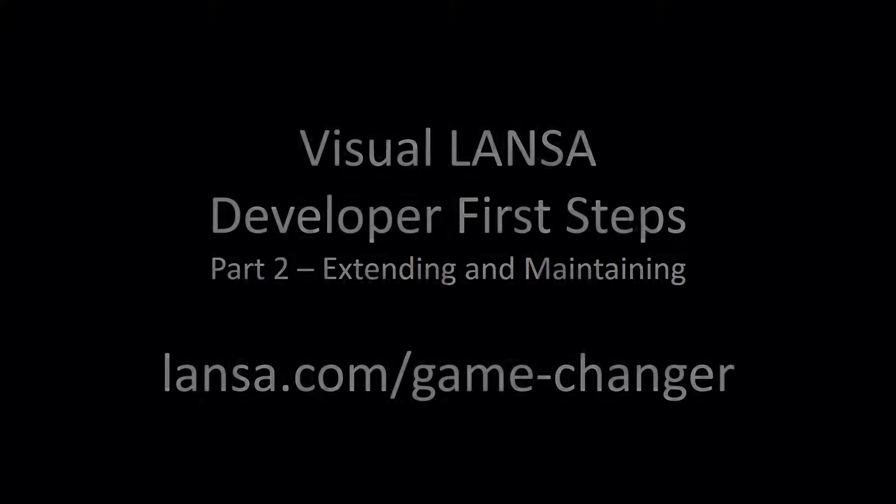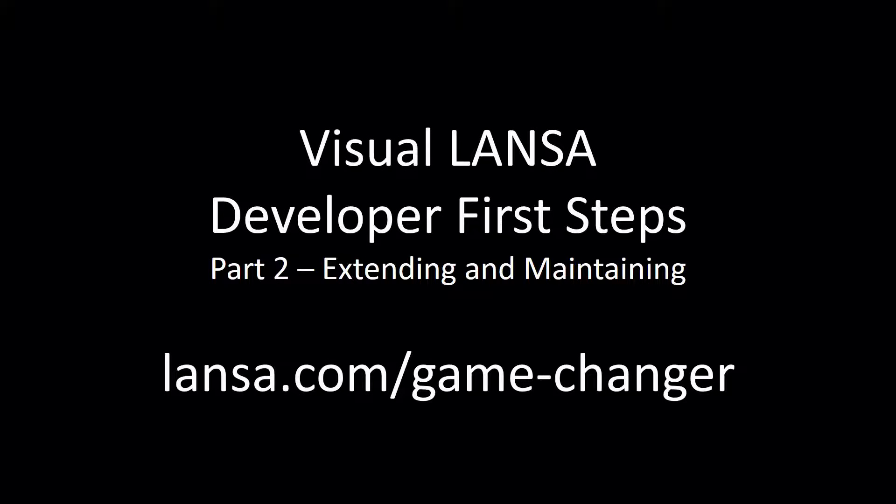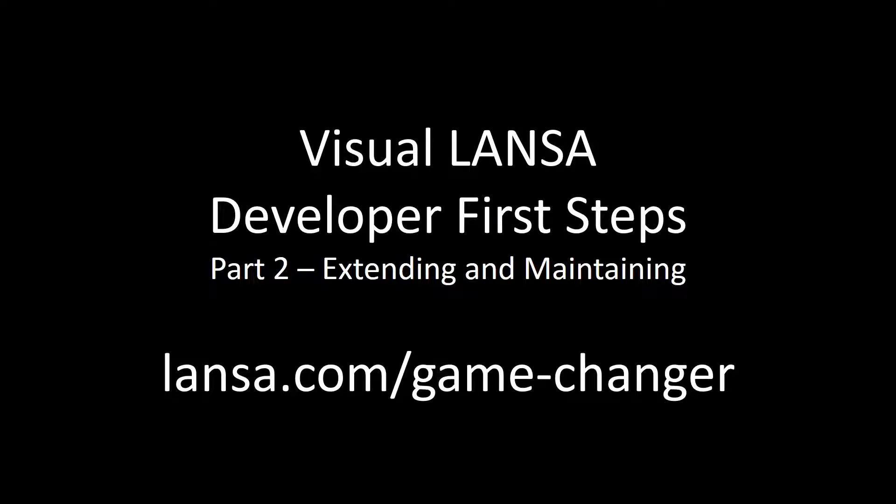And that's the end of part 2. I'll be back with part 3 to show you how we can adapt this application to run on tablet and mobile. All without needing to know HTML, JavaScript or CSS.